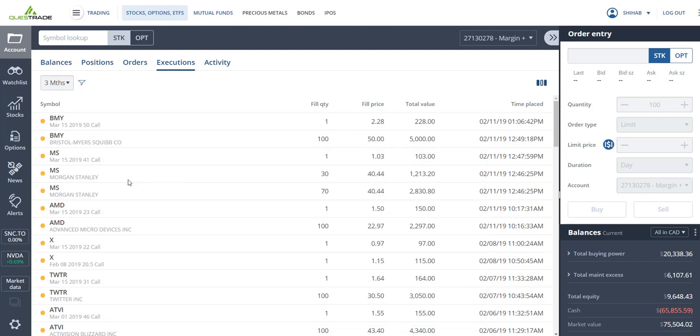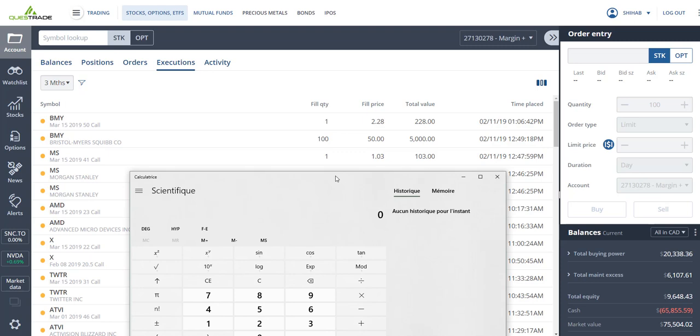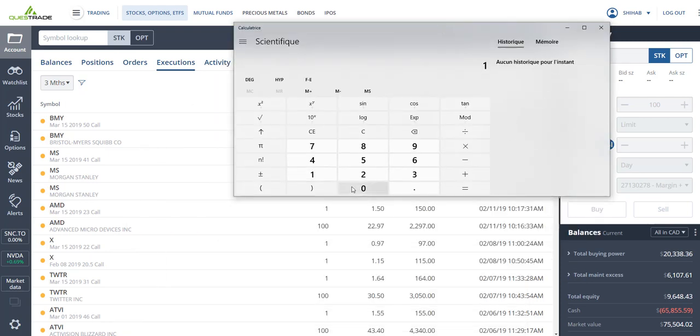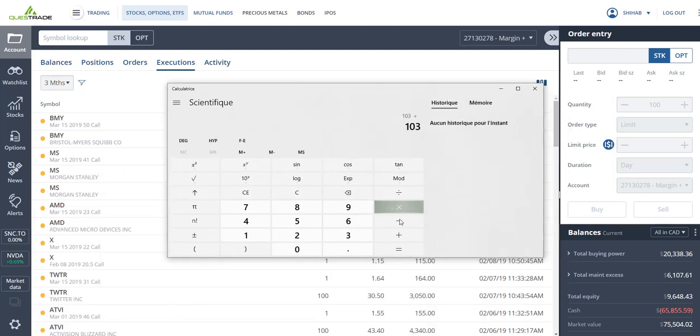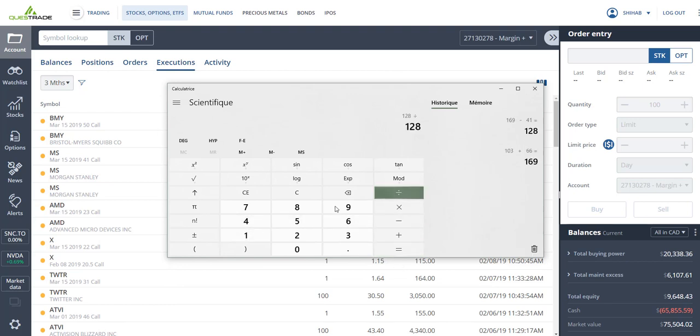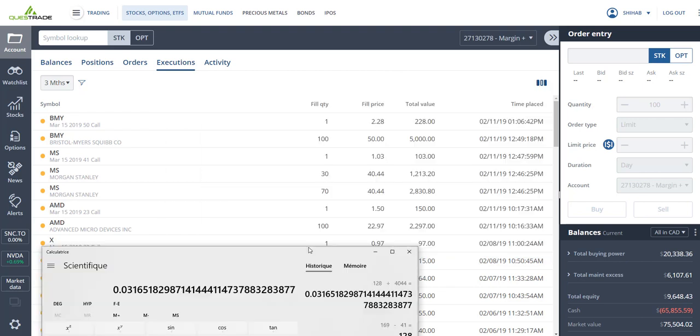And then Morgan Stanley, same thing. Bought 100 shares at $40.44, and I sold the call option expiring March 15 at a $41 strike price. I collected $103. So in this case, if my shares get called away, I would collect $103 plus the difference of $41 and the purchase price. So an extra $66, minus $41 in fees, divided by the initial investment. That's 3.1% in one month.